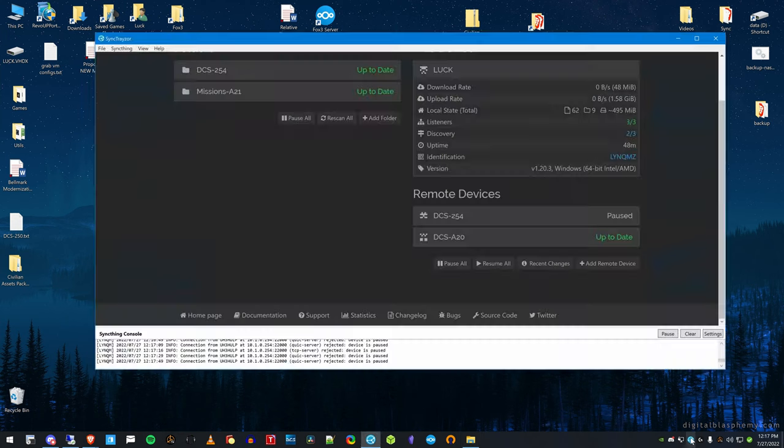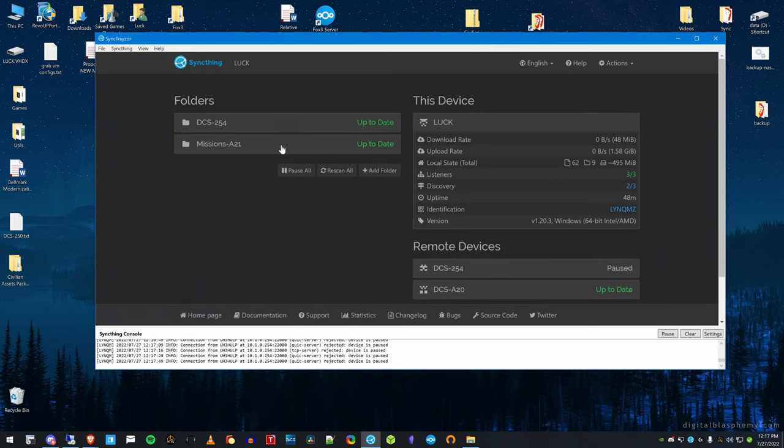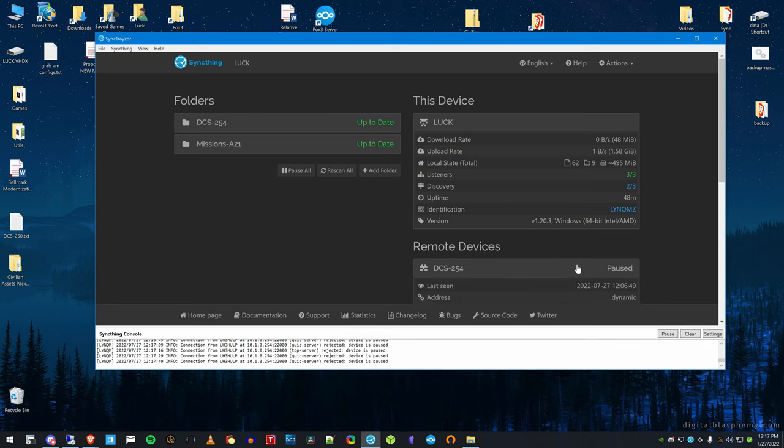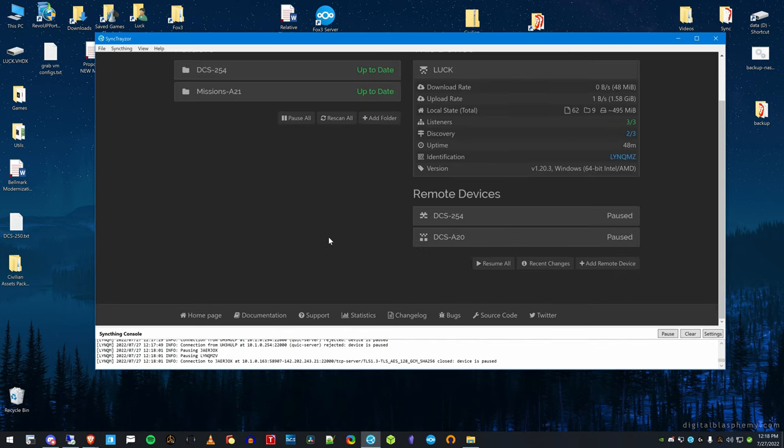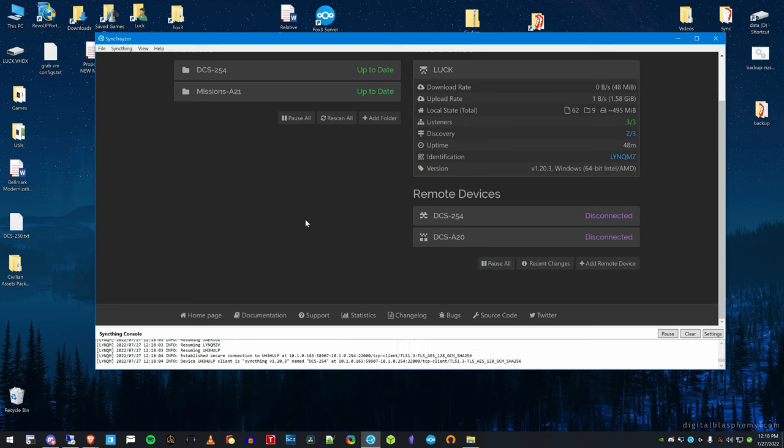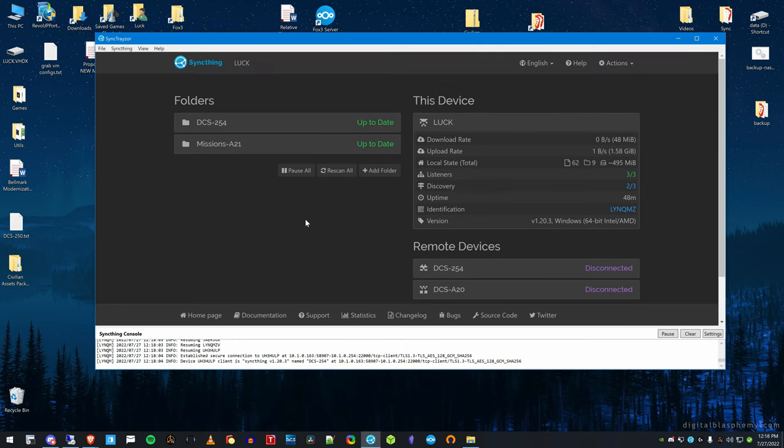I have sync thing running. You can see I have two servers that I connect to. 254 is my test server and it's paused. I'm just going to unpause it. Resume all. There we go. So come up here in a second.